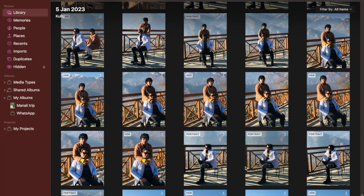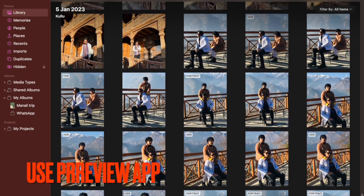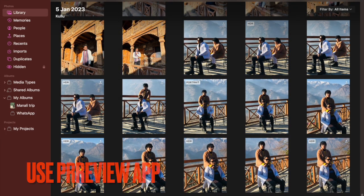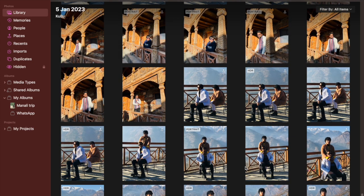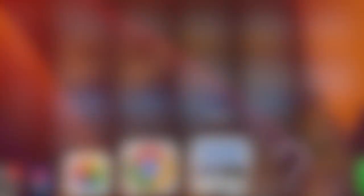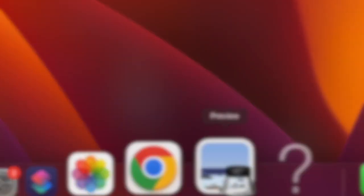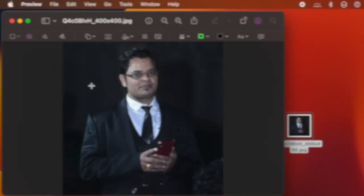First off, let's learn the right way to remove background from photos using preview app on your Mac. To get going, open the image in the preview app on your Mac. After that, click on the show markup toolbar button. Next, click on the tiny instant alpha button.